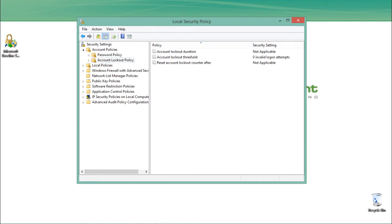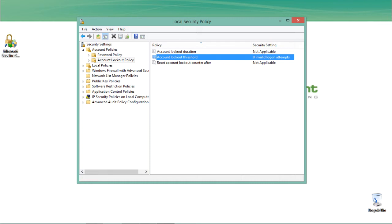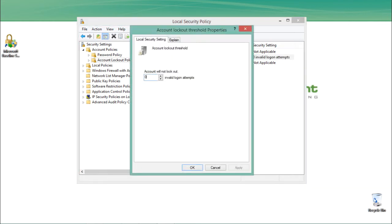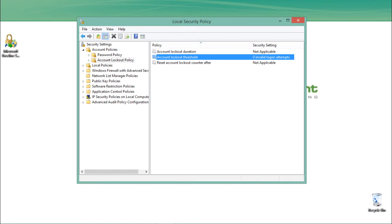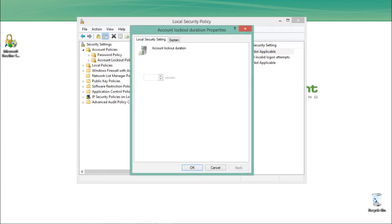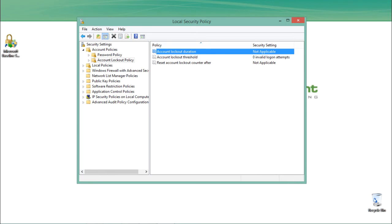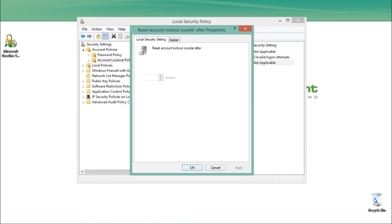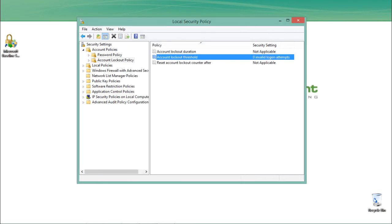Now let's talk about Account Lockout Policies, which are related to account access. If a user is making invalid login attempts, you can block that account. There is a policy called Account Lockout Threshold — you specify after how many invalid login attempts you want to block the account. There is also Account Lockout Duration, which specifies how long to lock the account — for a number of days or minutes. Then there is Reset Account Lockout After, which you can configure by going to the Account Lockout Policies.